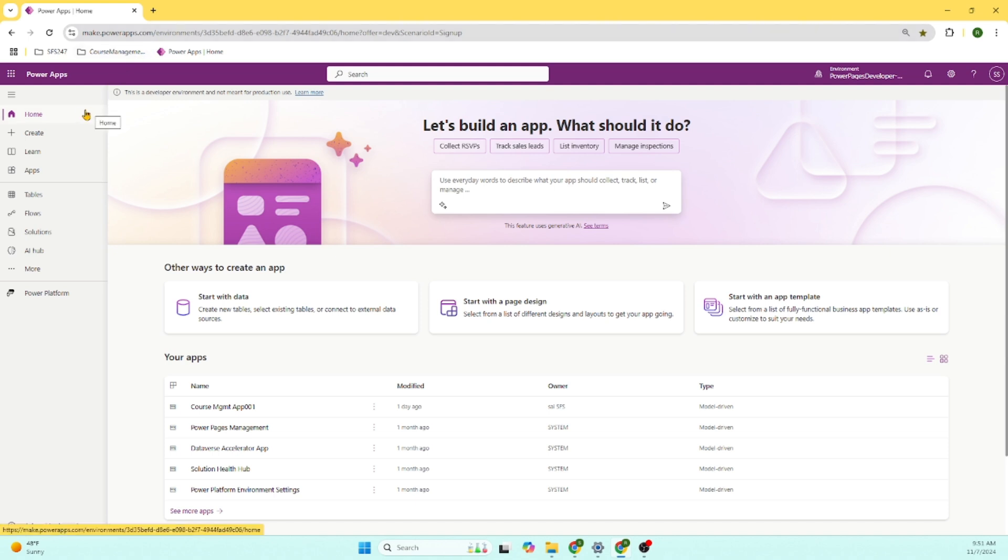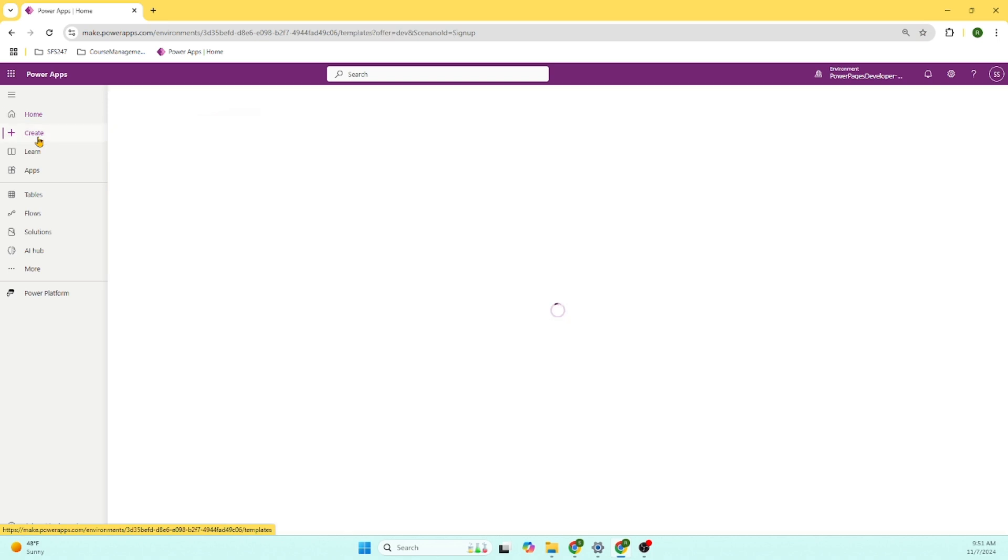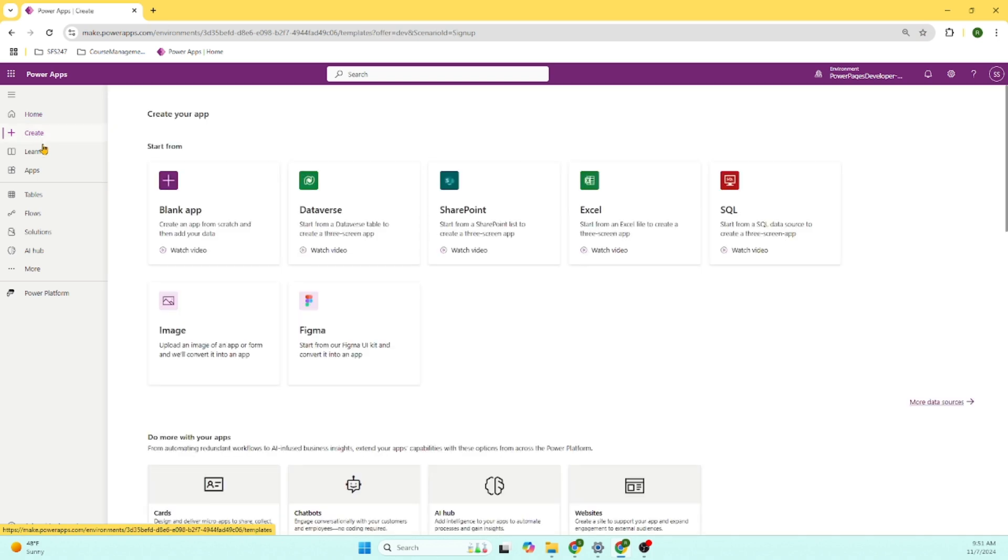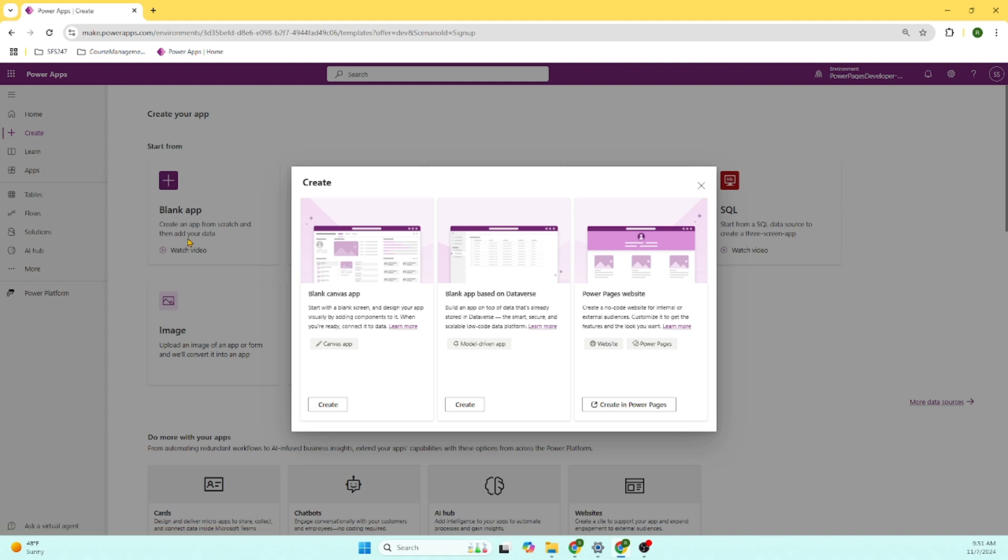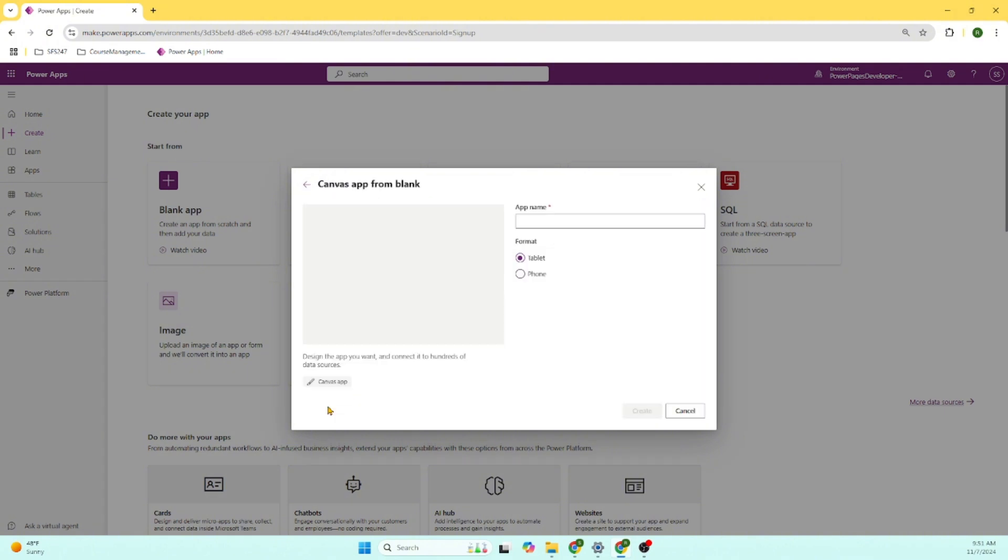For the demo purpose in this presentation, we are going to create a Canvas app. On the left-hand side, there is a create menu item. Let's click on the create menu item. And let's select blank app. Here, there is an option for the user to select create a blank Canvas app. Let's focus on this and select only this option.